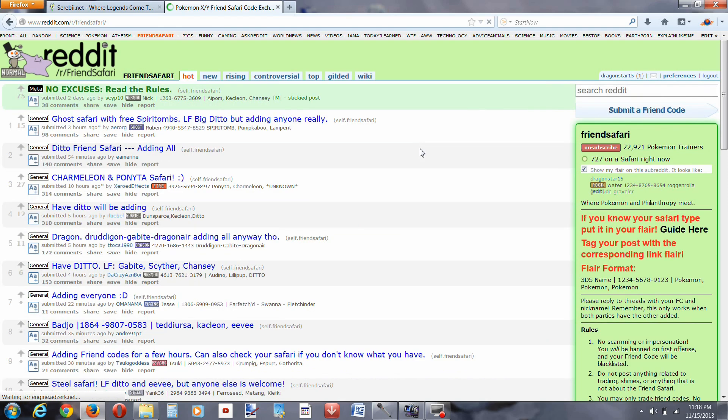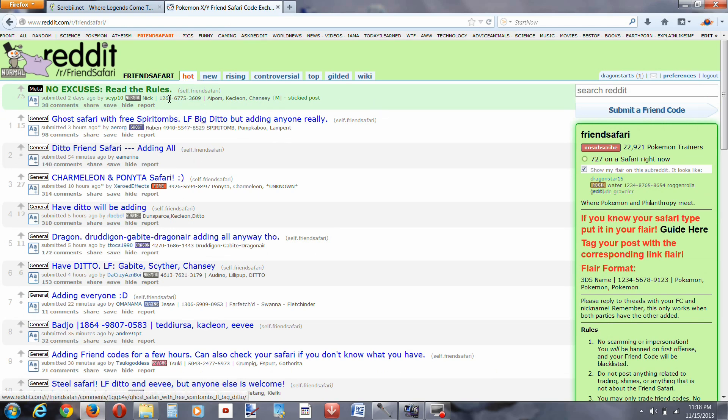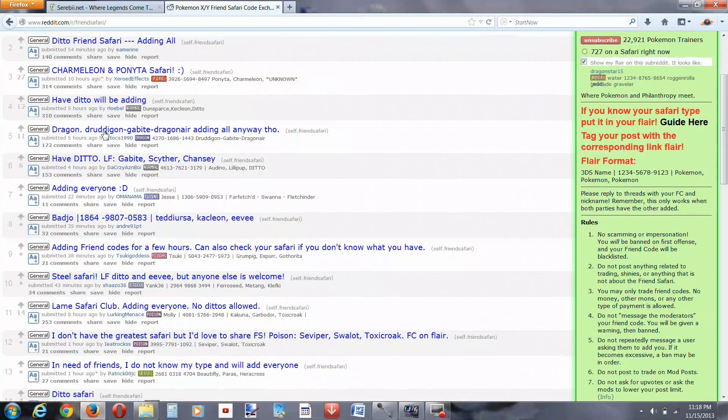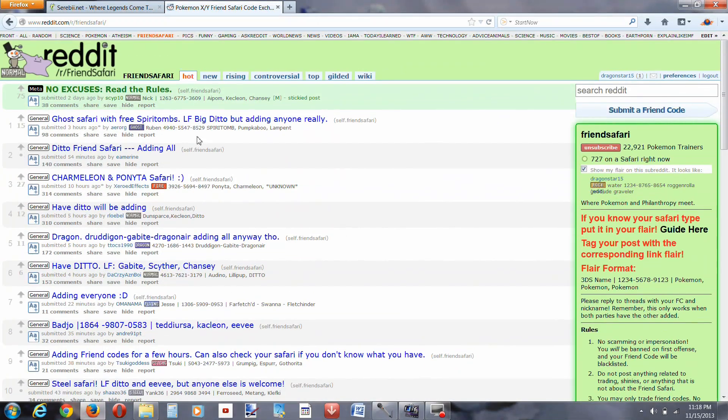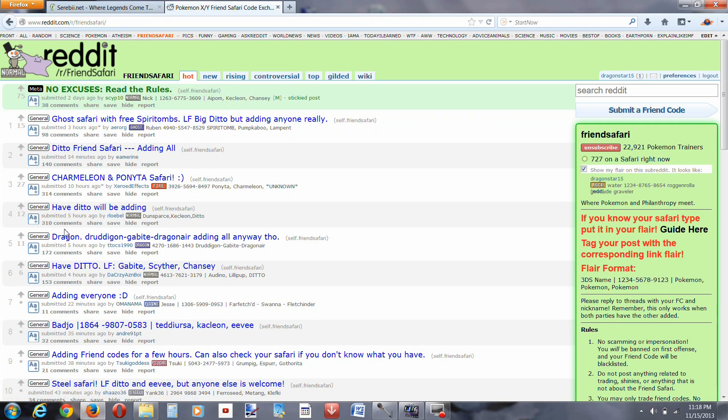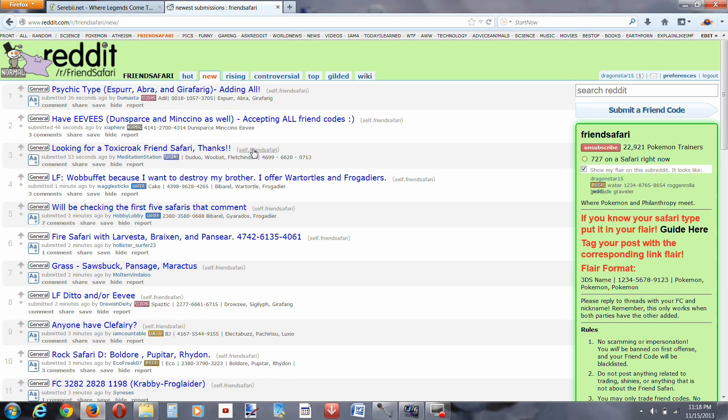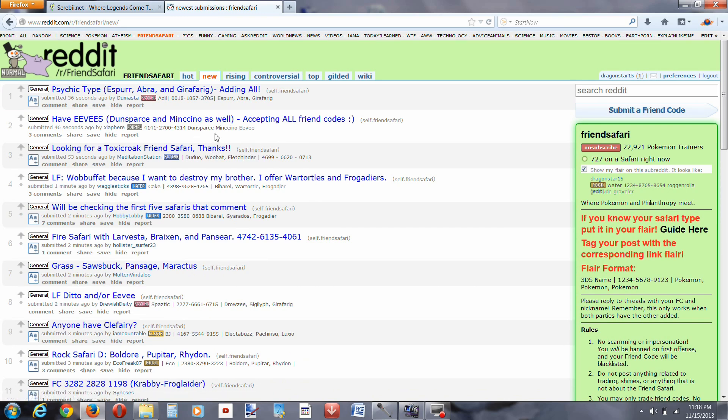Now I'm just going to click on friend safari, now I'm in. Right now, they take me straight to the hot section. You don't want to be in the hot section, because everybody has already posted. When you put in your friend code, then you're competing with 310 comments. You don't want to do that.